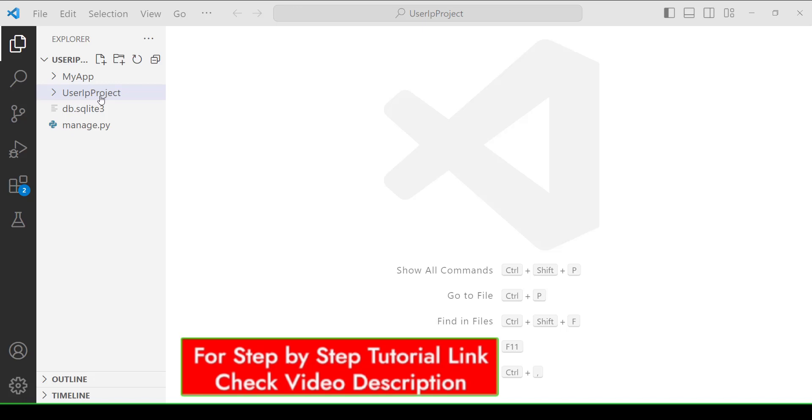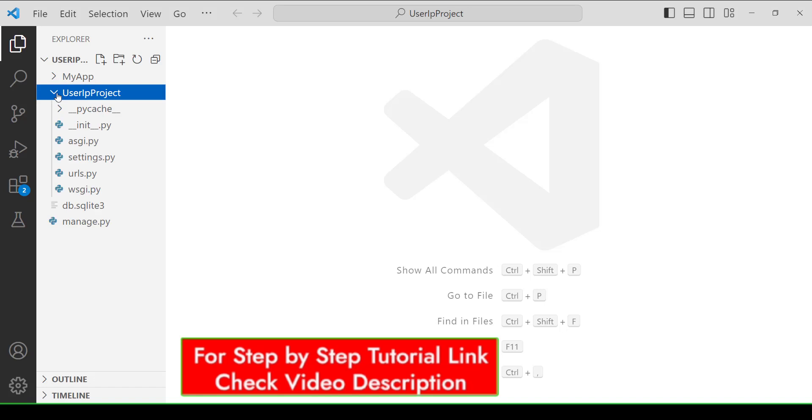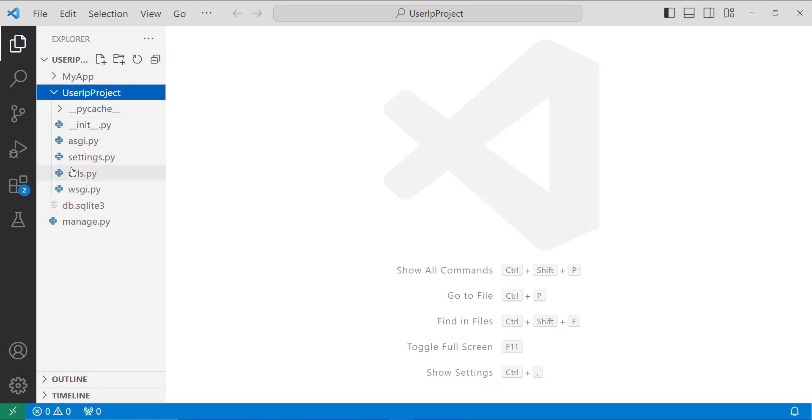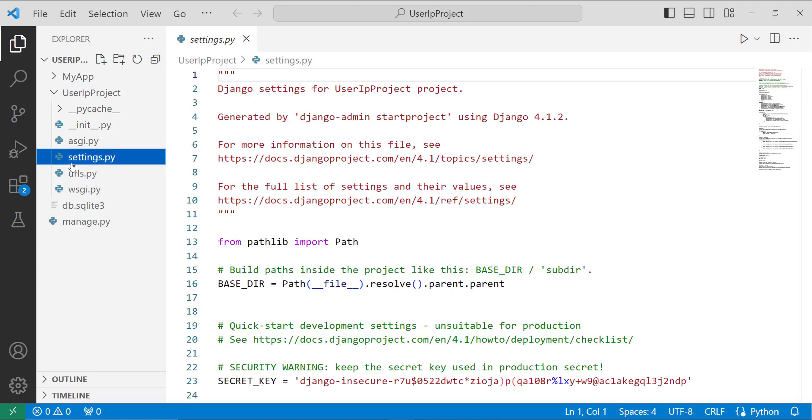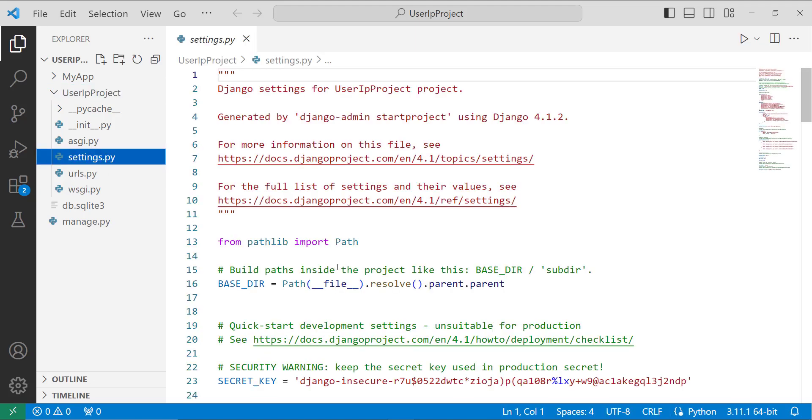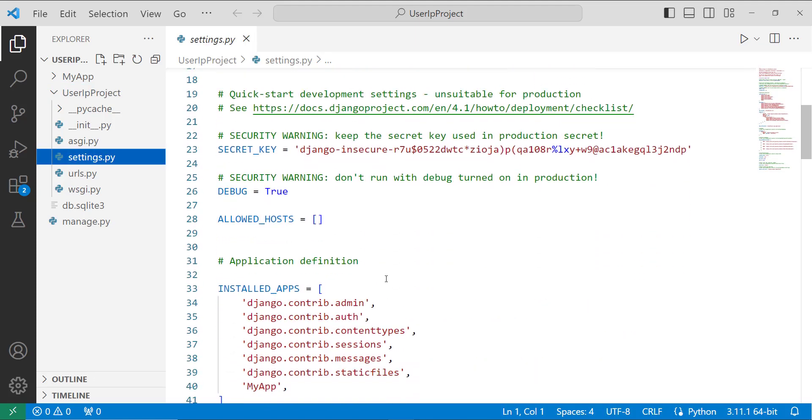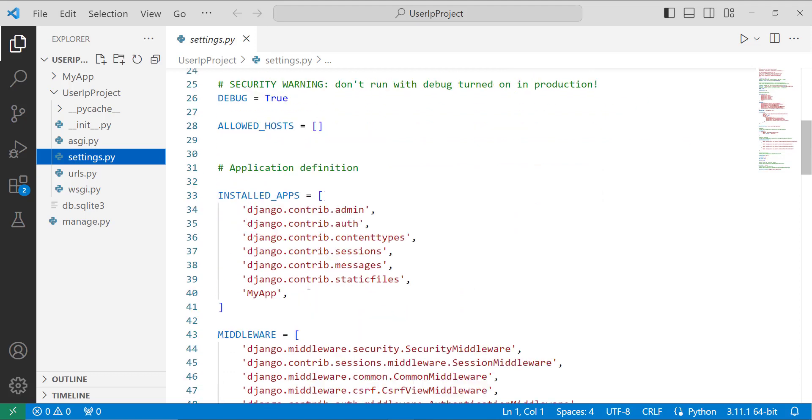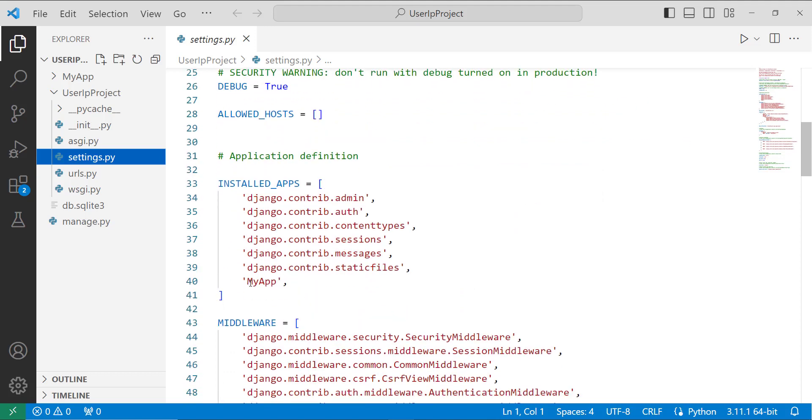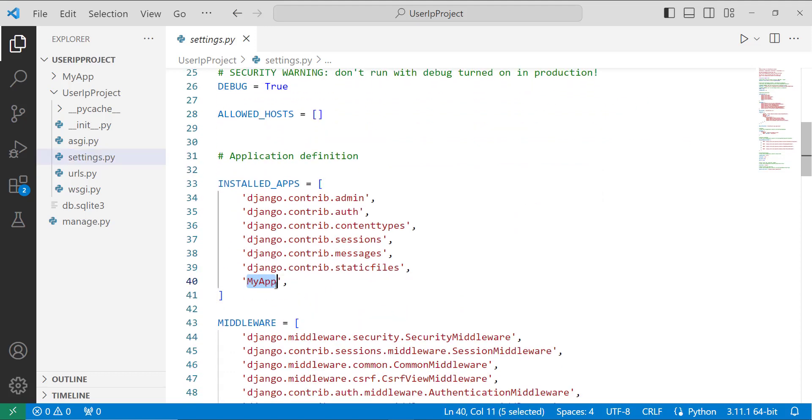After creating an app you have to install it. For installing it you have to open your project directory. Here you have a file with the name settings.py. Open this file and move to the list with the name installed apps. Here you have to define the name of your app, so here I define the name of my app myapp.